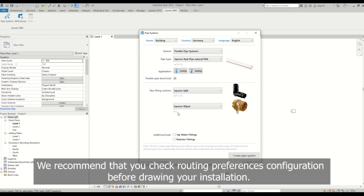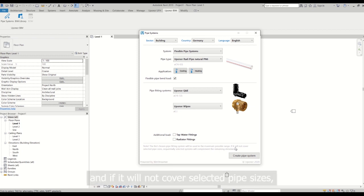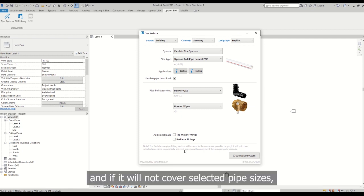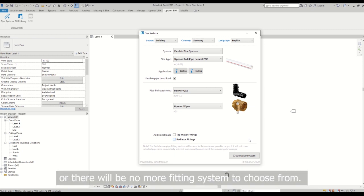We recommend that you check routing preferences configuration before drawing your installation. To sum up, the first chosen pipe fitting system will be used in the maximum possible range and if you will not cover selected pipe sizes, sequentially selected system will complement the remaining dimensions until it covers size range completely or there will be no more fitting system to choose.